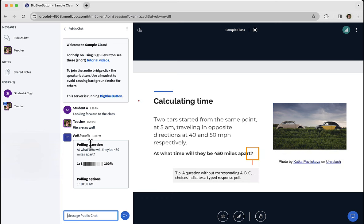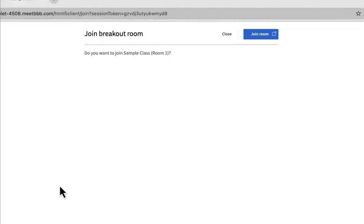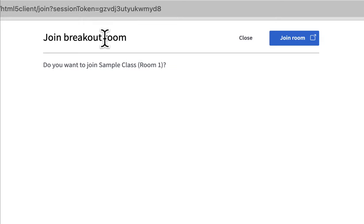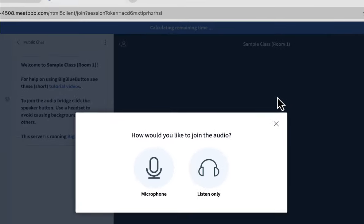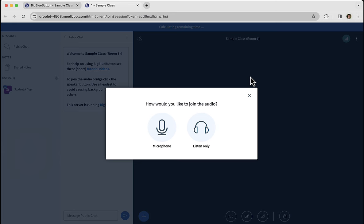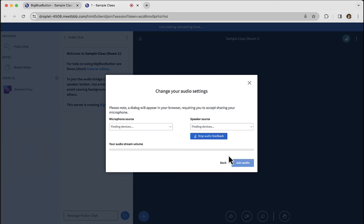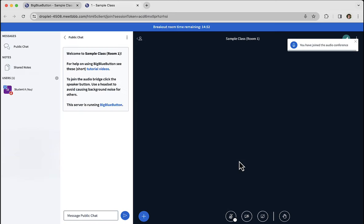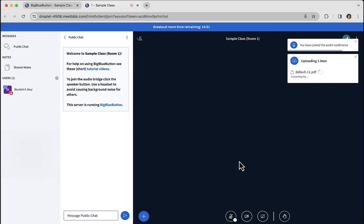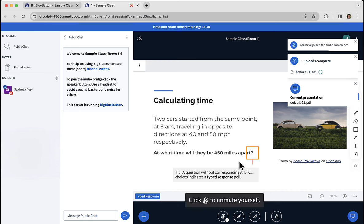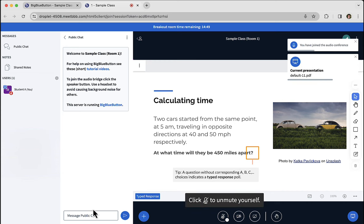You might also be invited to join a breakout room. When that occurs, a message will appear at the top saying join breakout room, the name of the room, and you can click join. When you do, you'll be invited to join the audio, same as before. Choose microphone. And now you'll be in a breakout room collaborating with other students.